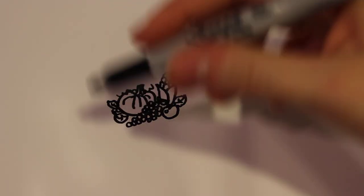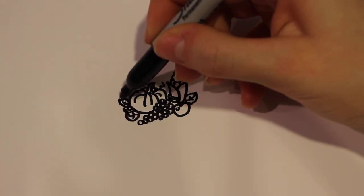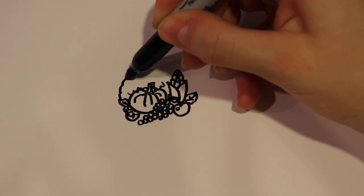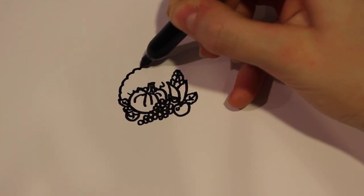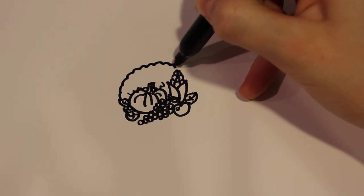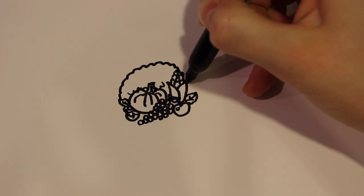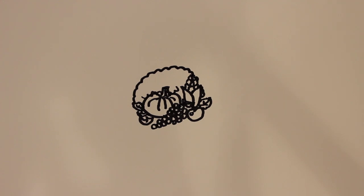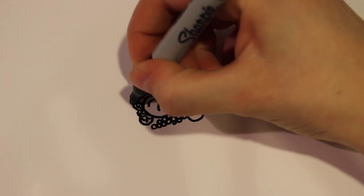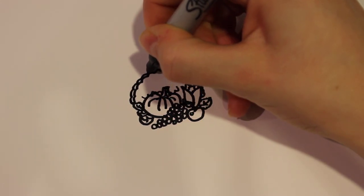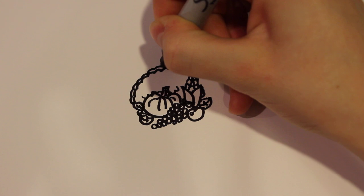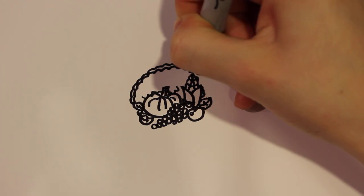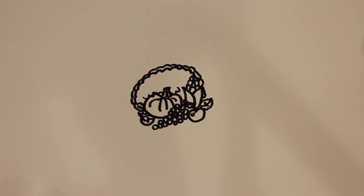And then from there I'm going to draw the round part of the cornucopia. So I'm just going to draw a line that's a little bit squiggled so that it goes all the way around. And then the second part of that I'm just going to draw it one more time to outline it.